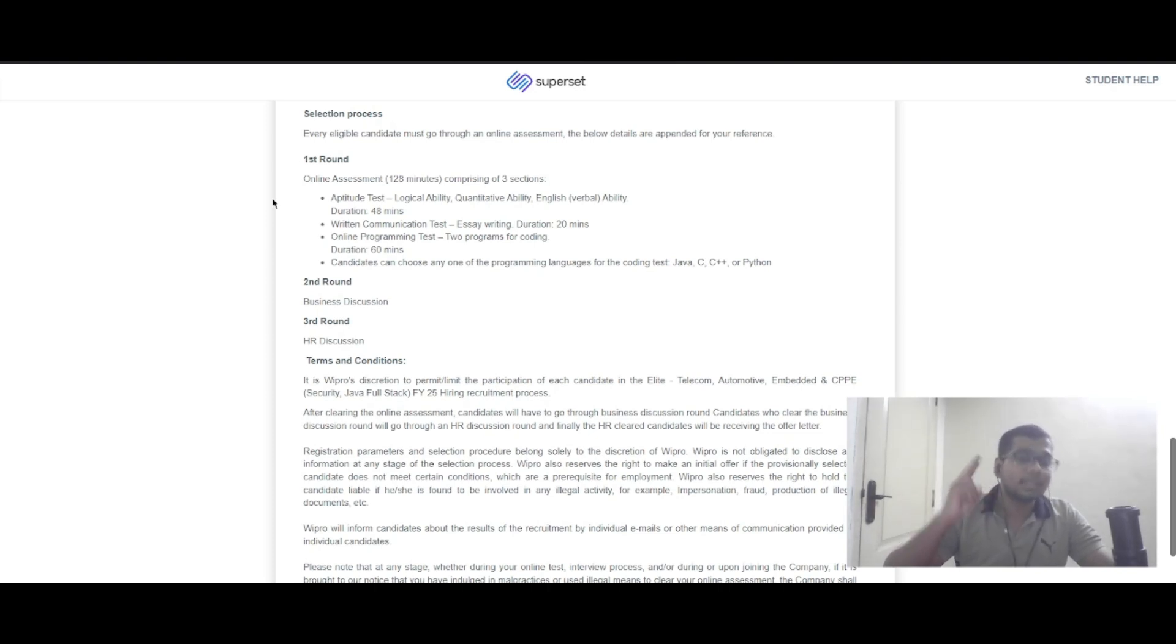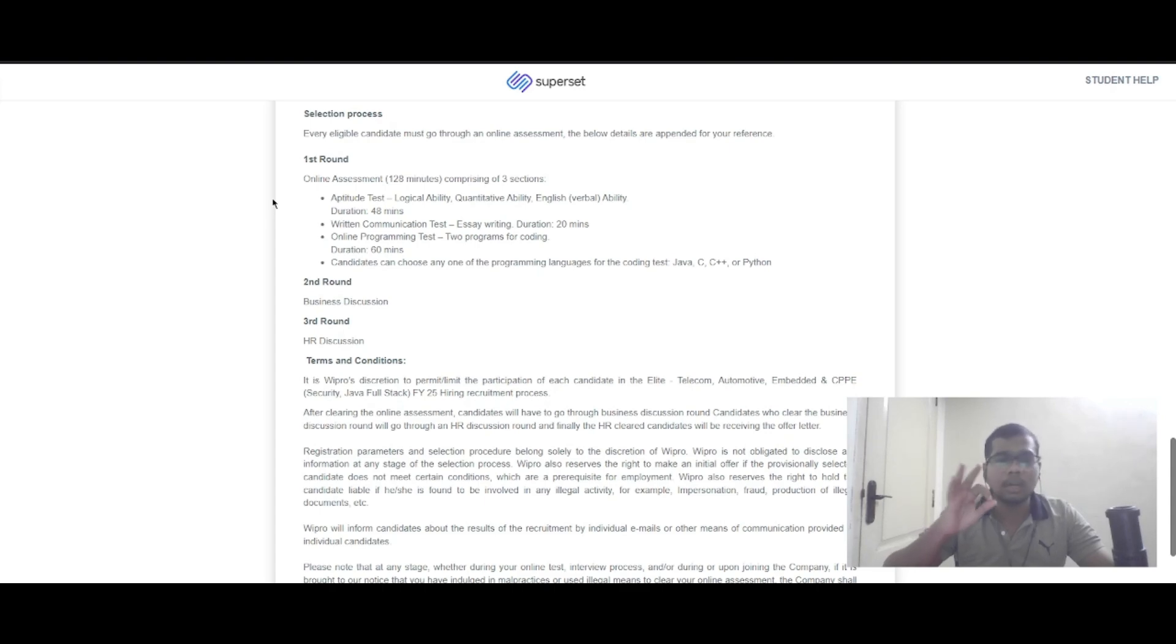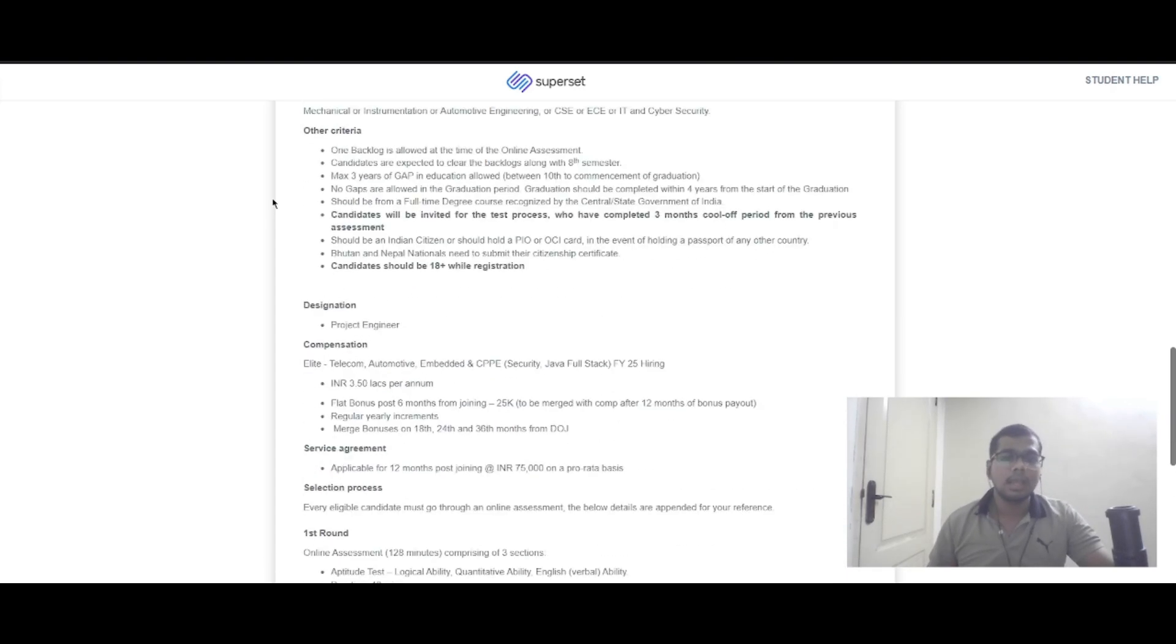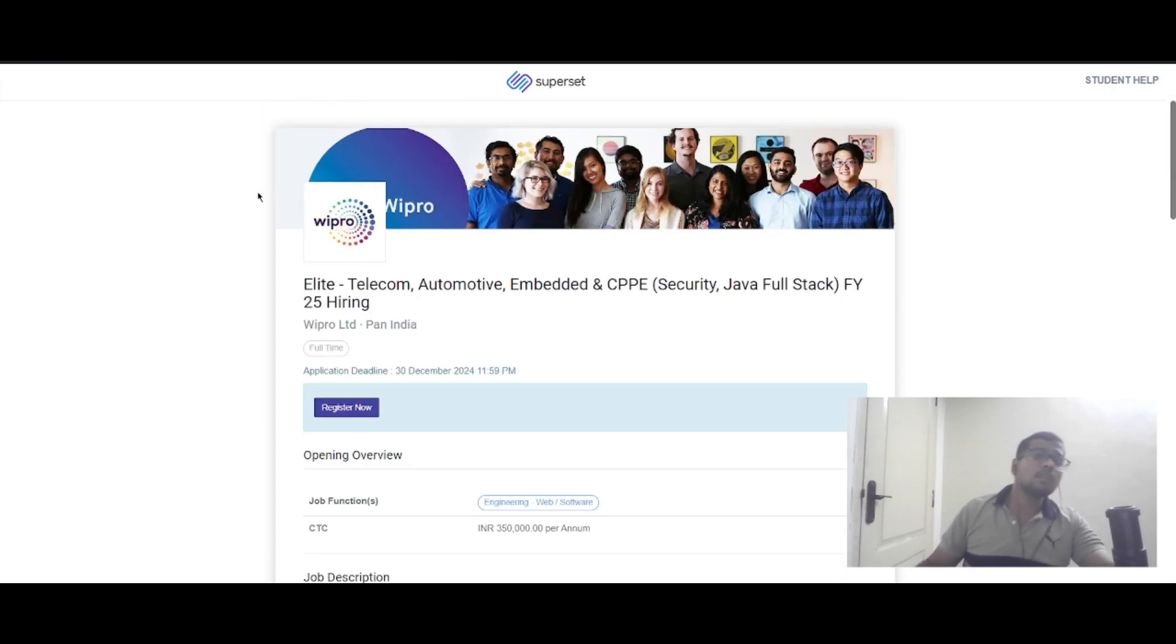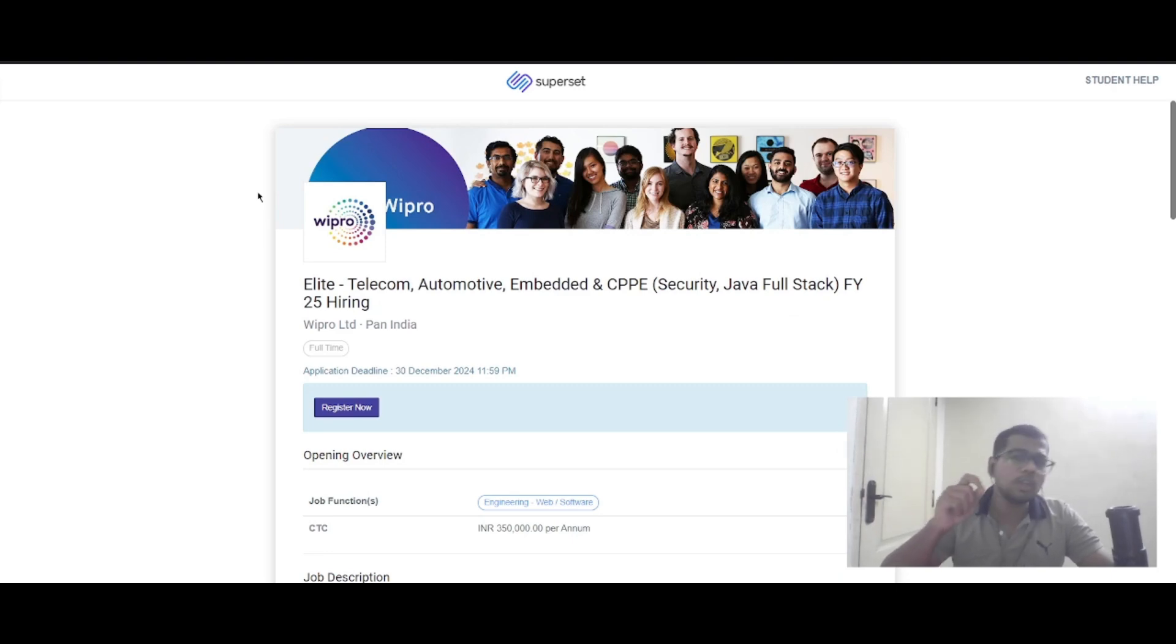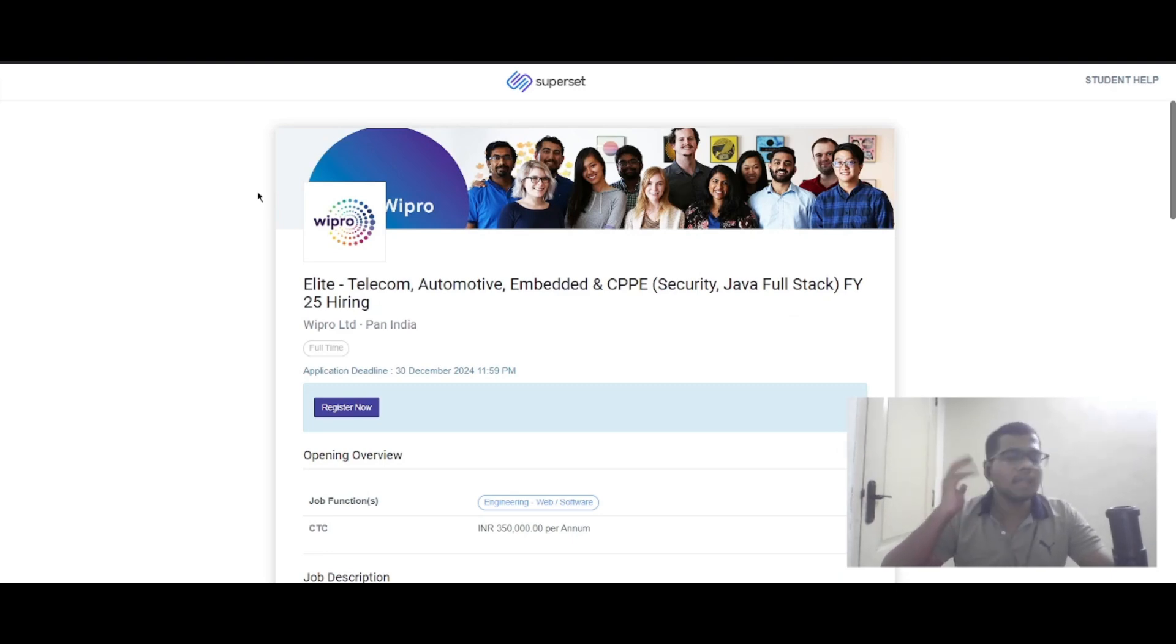The second round is business discussion, and the third round is HR discussion. If you have any doubts, please let us know in the comment section. If you found this video helpful, hit the like button, subscribe, and share it with your friends.